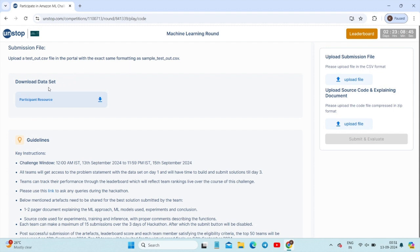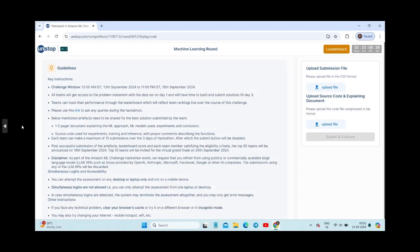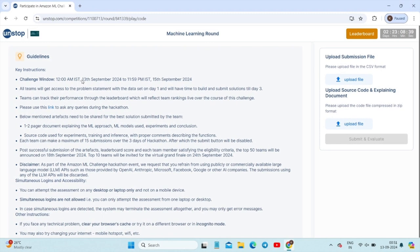The dataset download and participant resources are available for you to check. You can access the platform from day one to day three and check your performance in the leaderboard. Checking the leaderboard is a must, because the leaderboard updates every 15 minutes. Make sure you are in the top 50 by day three. If you have any queries, click the provided link to submit them.